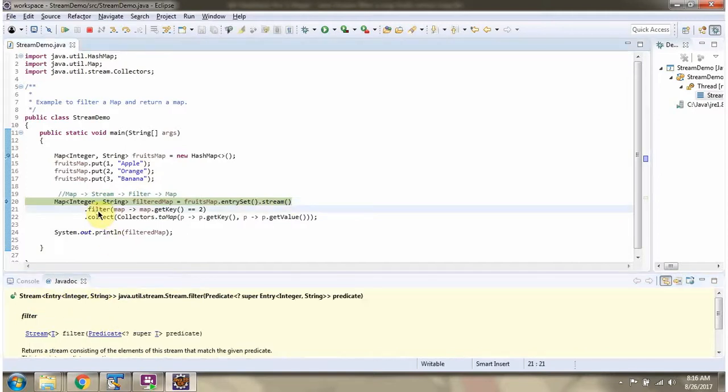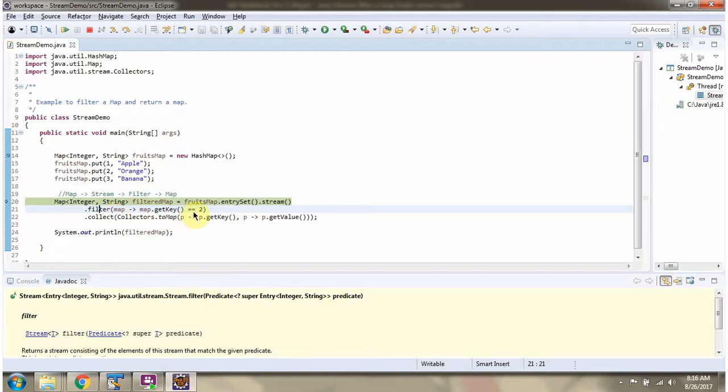Then I am calling filter method of stream. Filter method accepts predicate. Here you can see the predicate. The predicate says filter the second key value pair.